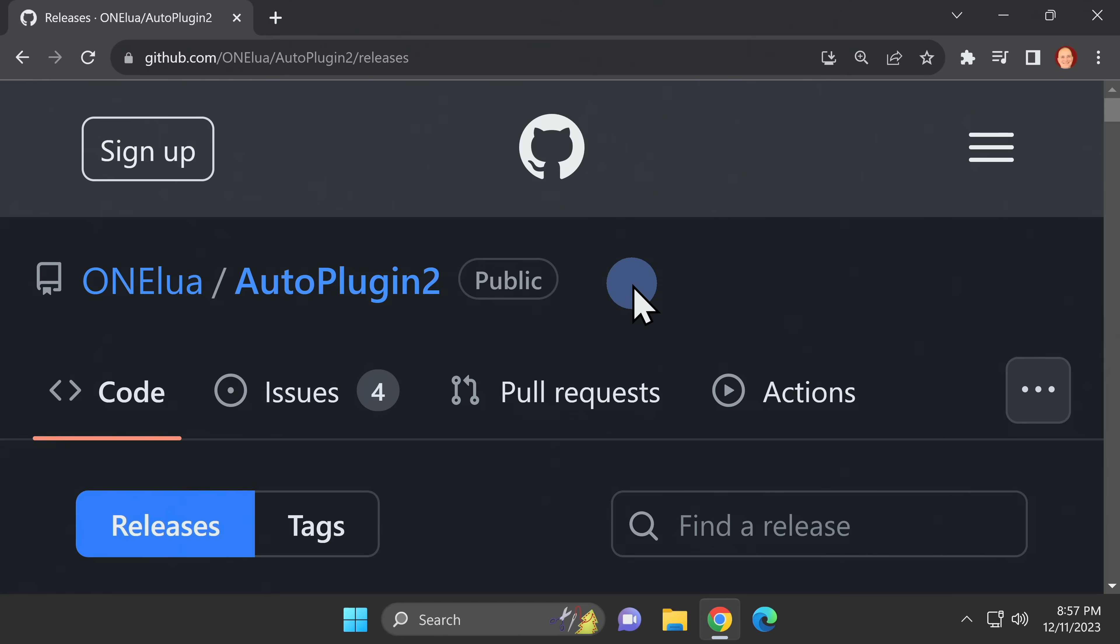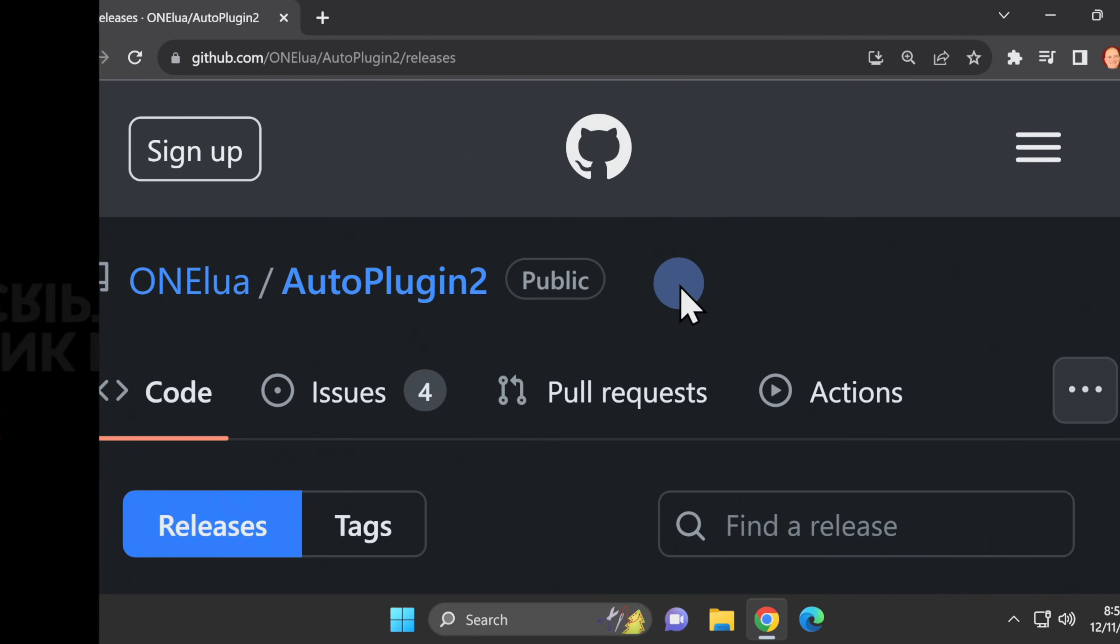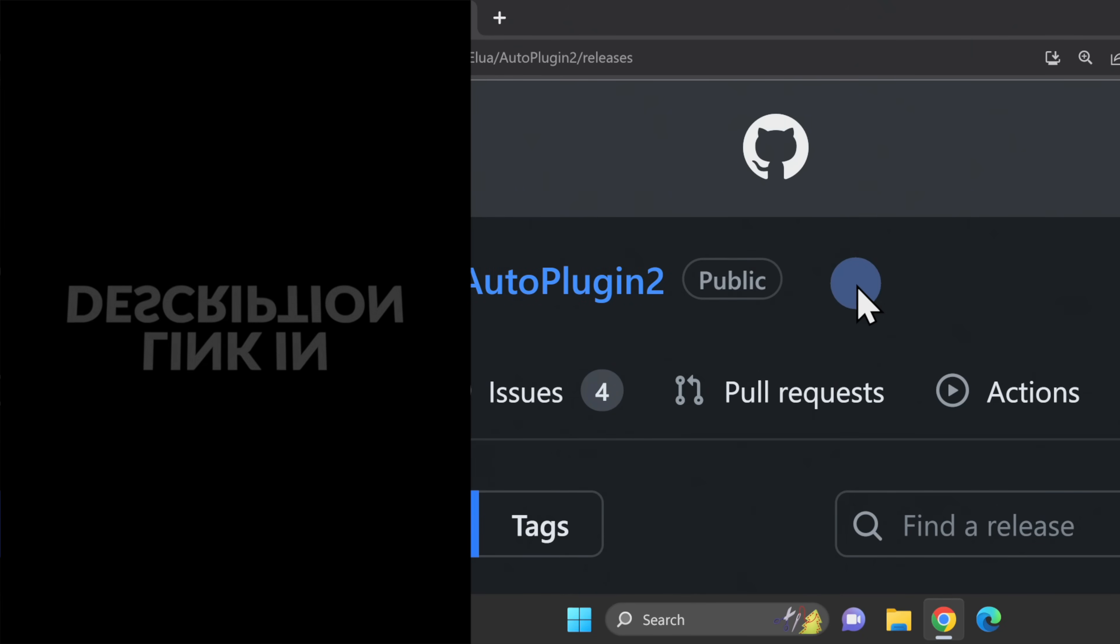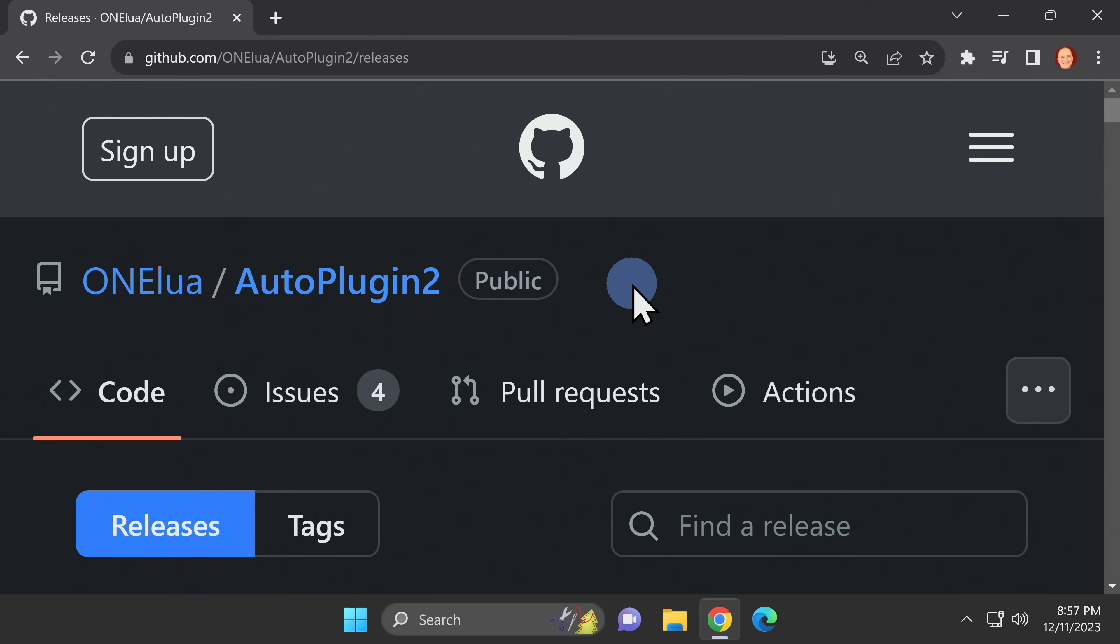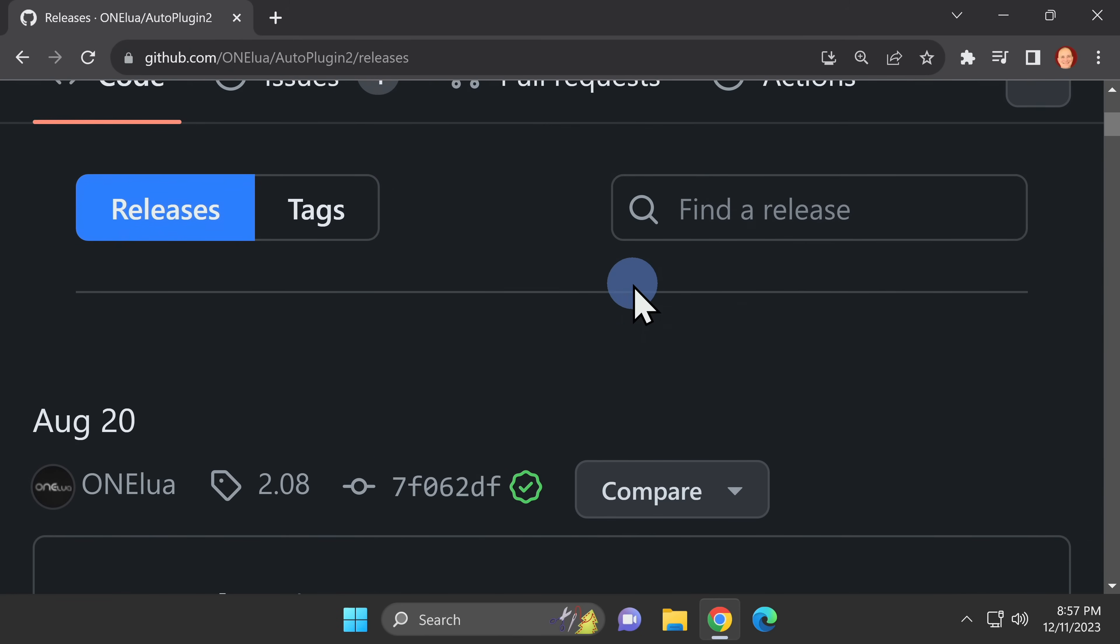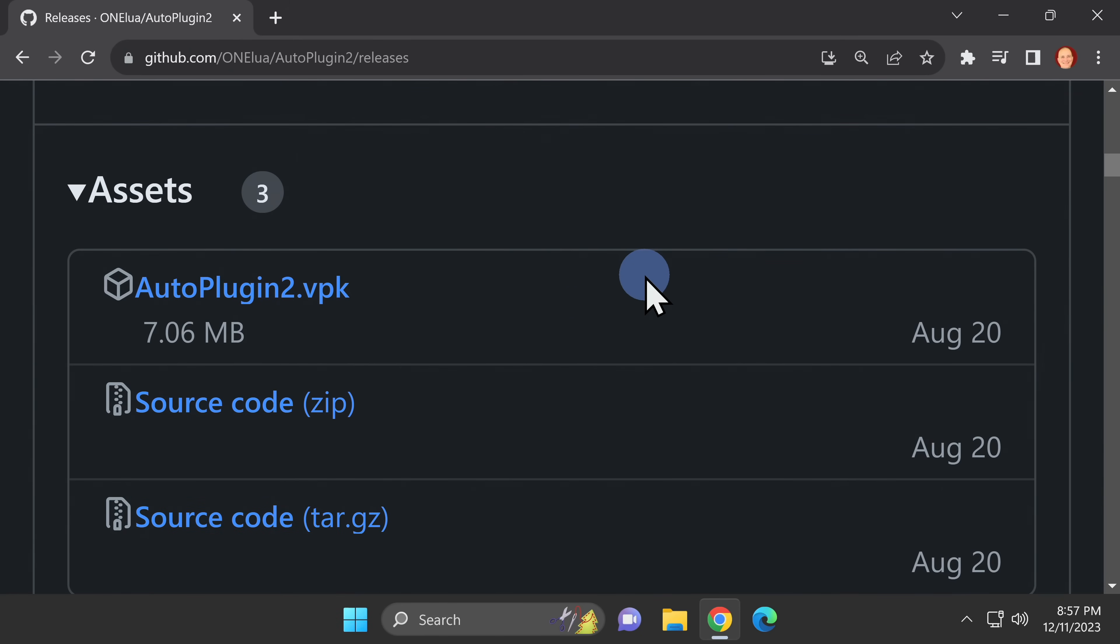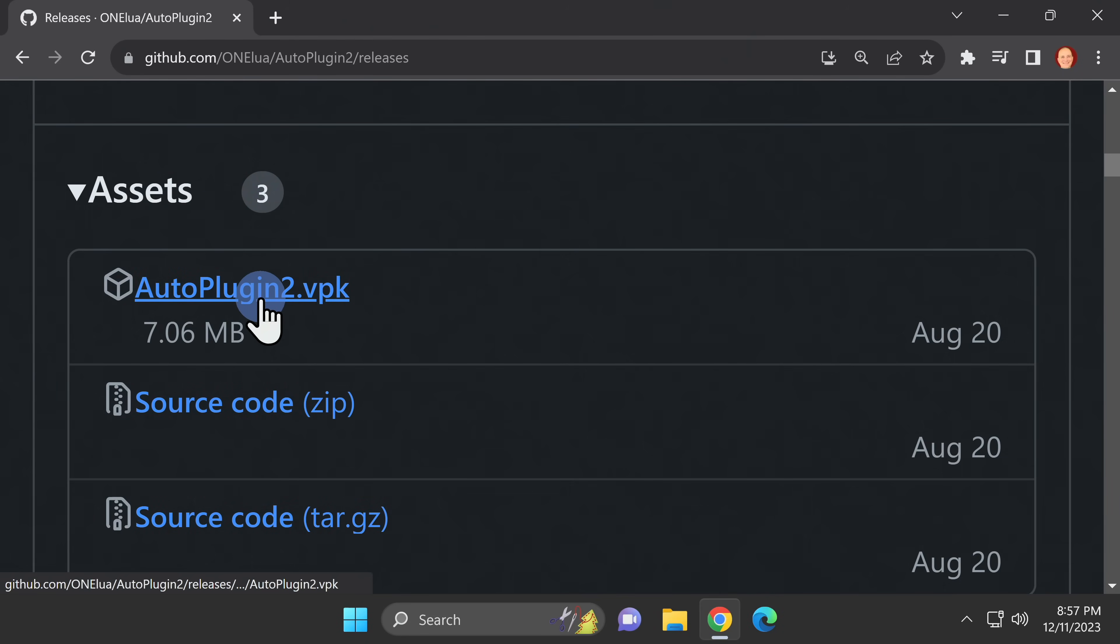There's only one thing you'll need to download to make this work, and it's Auto Plugin 2. It's linked for you in the video description and hosted on GitHub. From the main page on GitHub, scroll down until you get to the section titled Assets. The first listing in the Assets section is for a file called autoplugin2.vpk. Click on the file to download it to your computer.